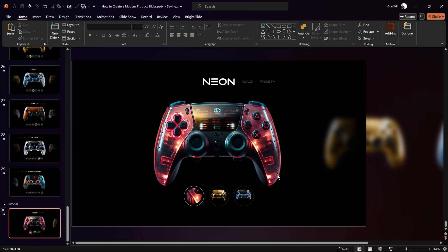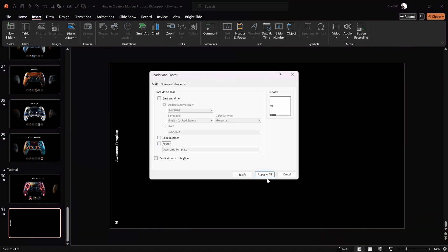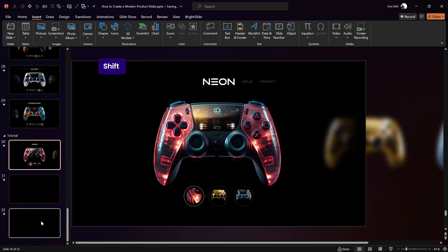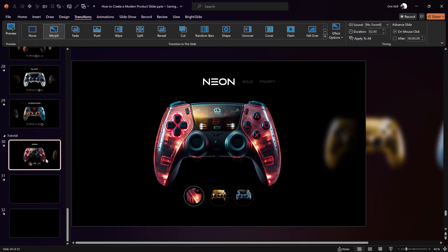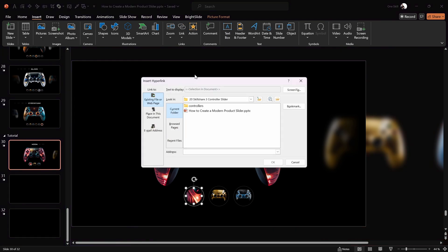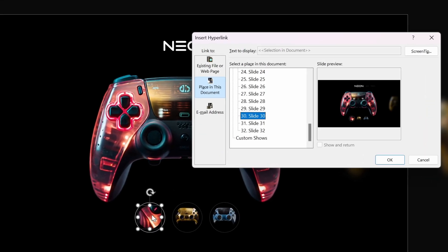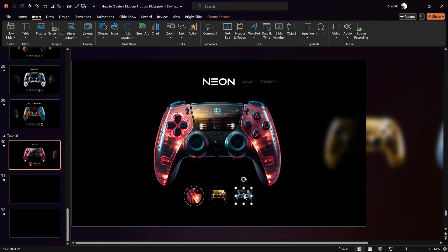Since we have three images we need three slides. Insert one more slide, hide the footer and slide number, then duplicate so we have three slides total. Select all three slides, jump into Transition options, and apply a Morph transition with a 2-second duration. To make the buttons clickable, select each button, go to Insert > Link > Place in This Document, and link them to slides 30, 31, and 32 respectively.